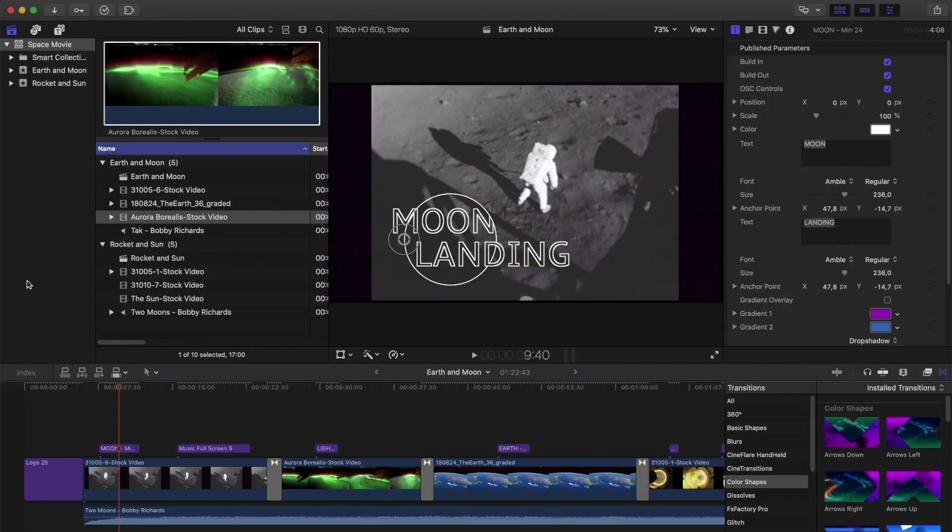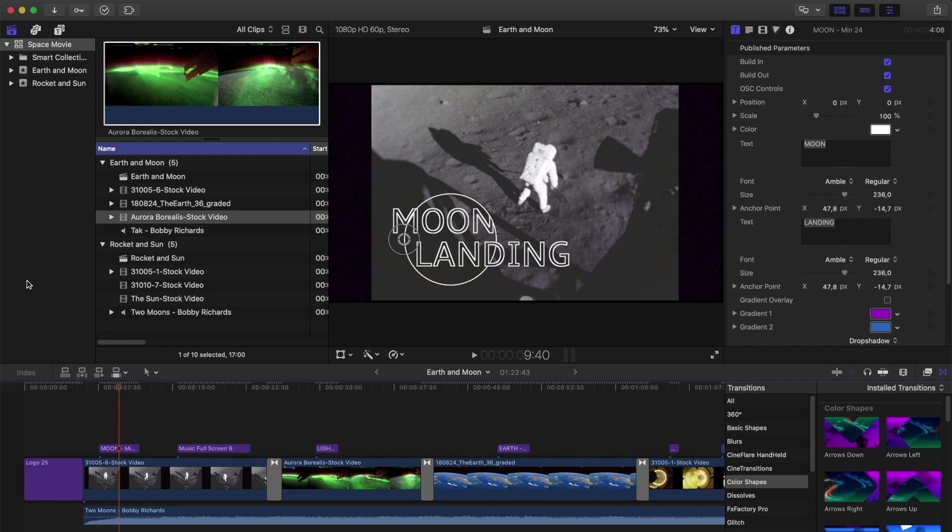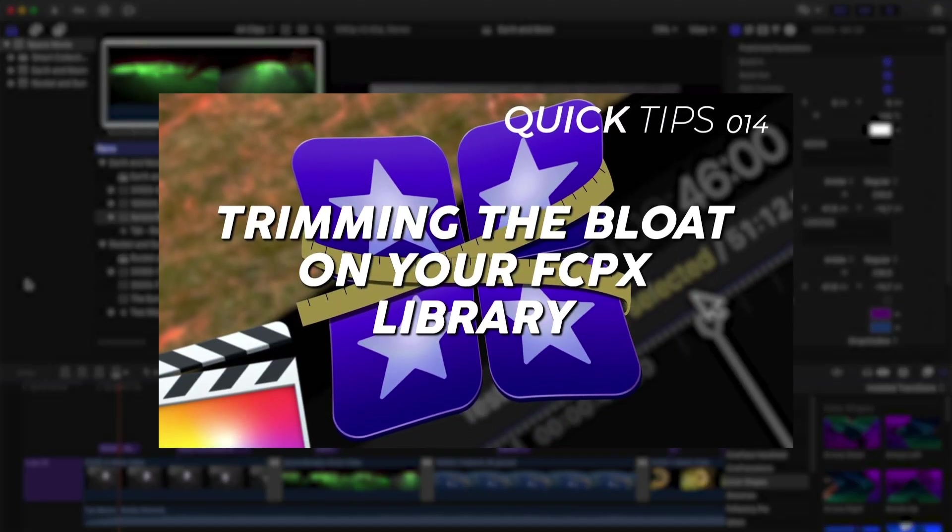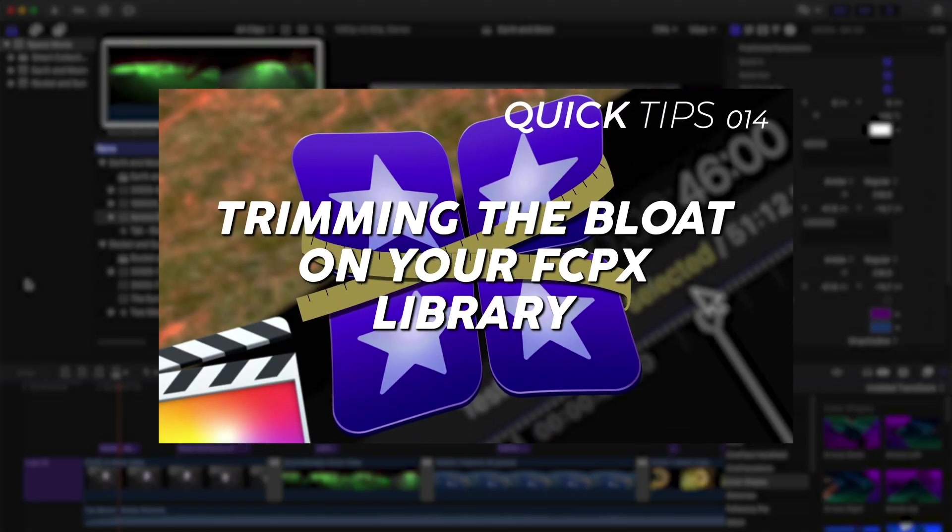Let's start with getting a library ready to send to someone else. If you want to send your entire library and all your footage, I recommend you start by shrinking your library down to a more manageable size. See this video for details on how to do that.